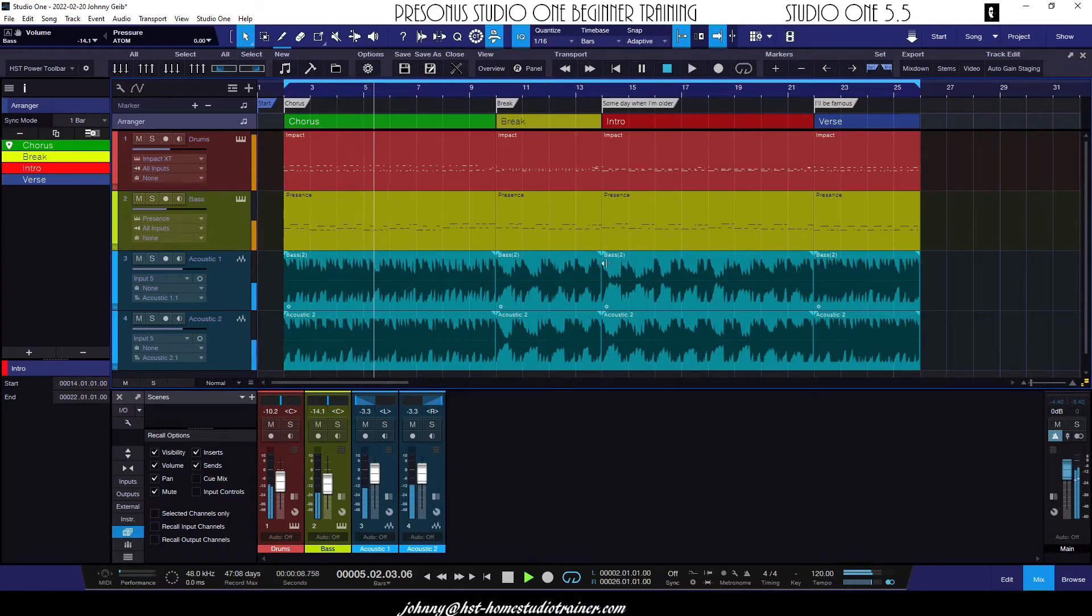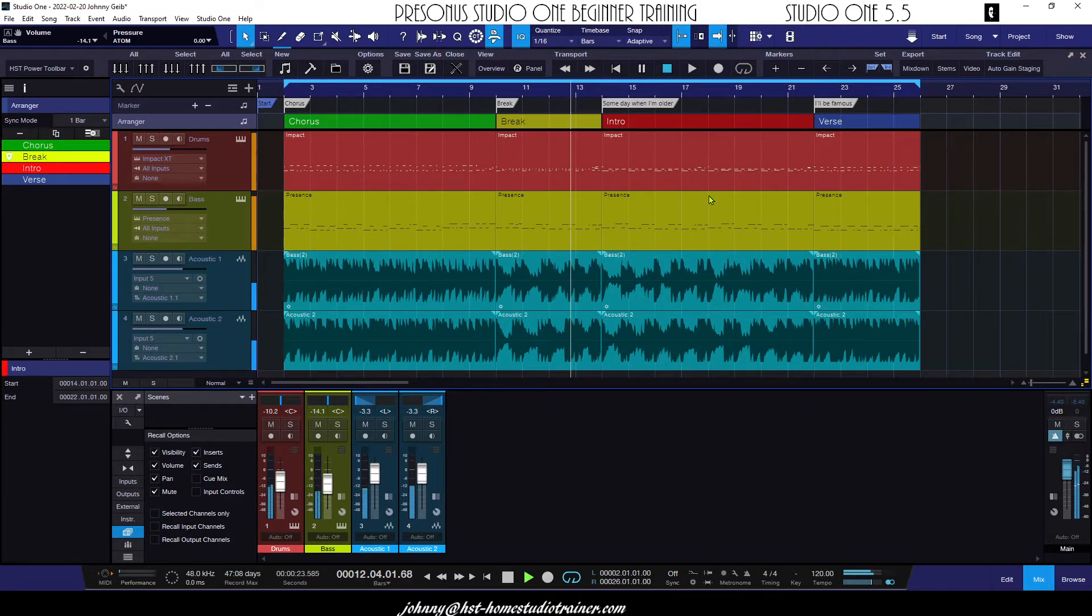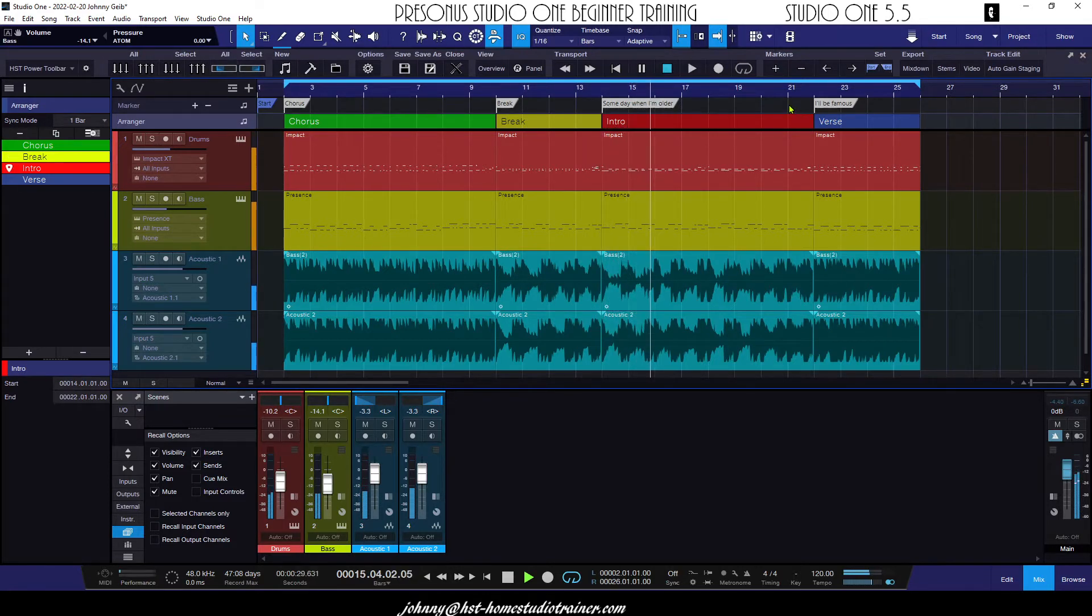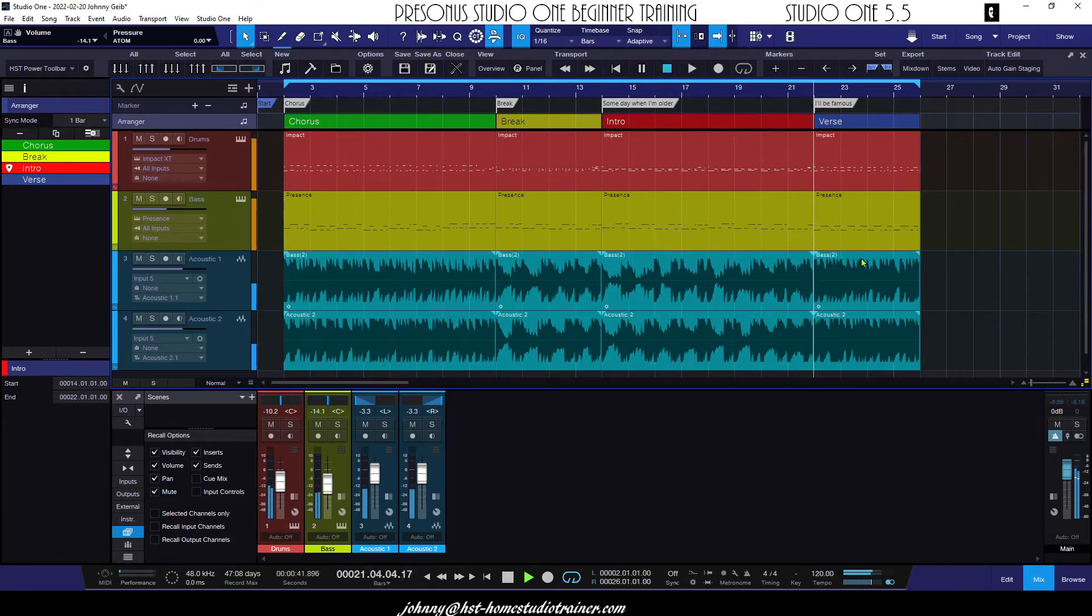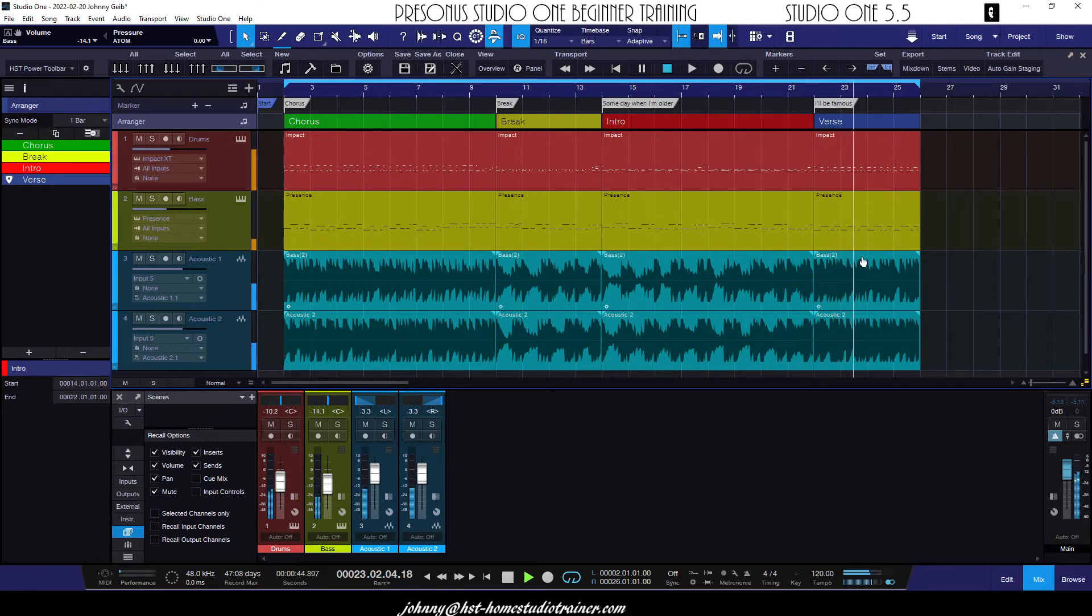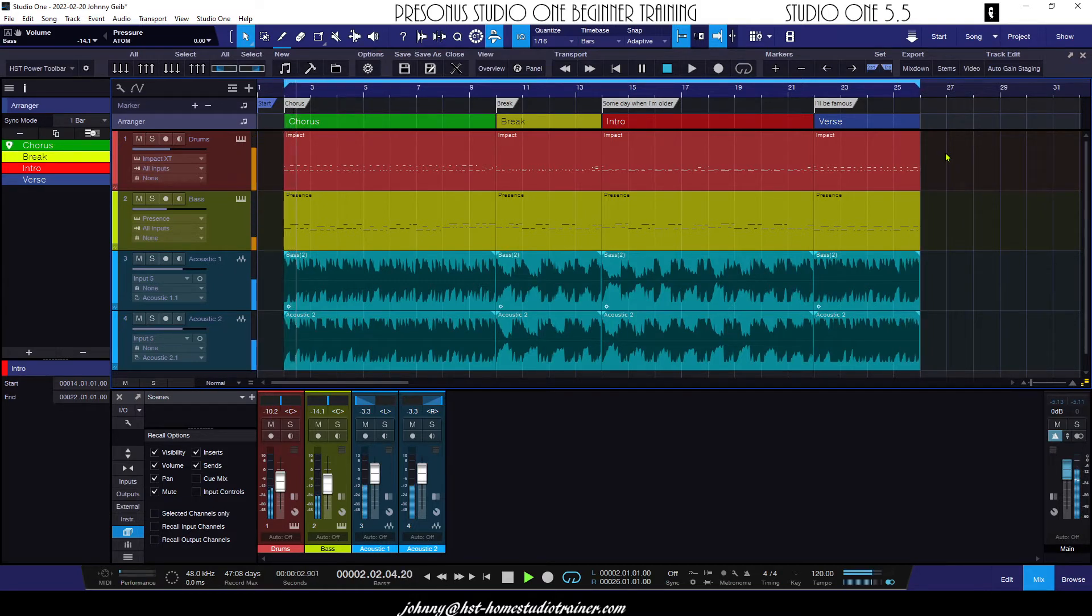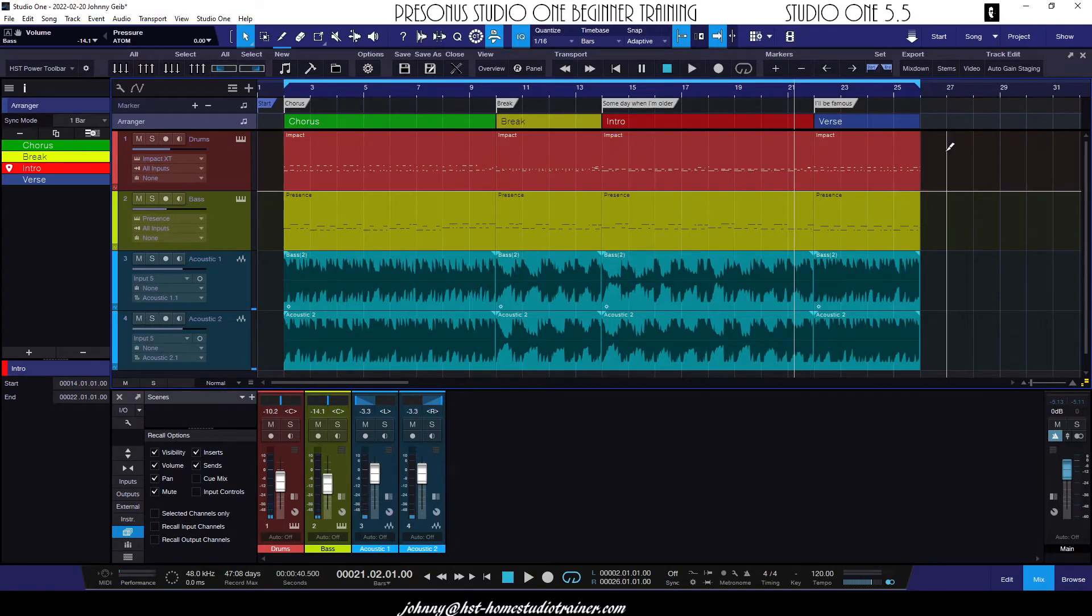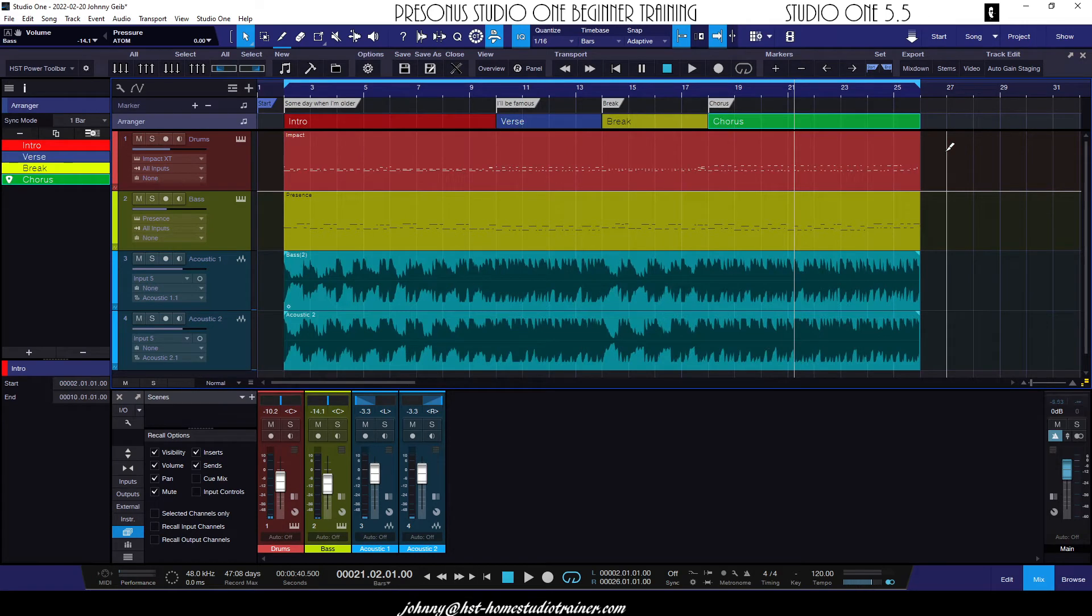And the intro that was moved has a perfect transition between the break and a perfect transition between the end of that intro and the verse. And let's hear it come around. No hesitation, no gapping, nothing. The transitions are beautiful.